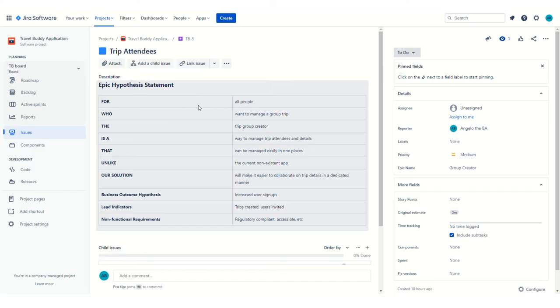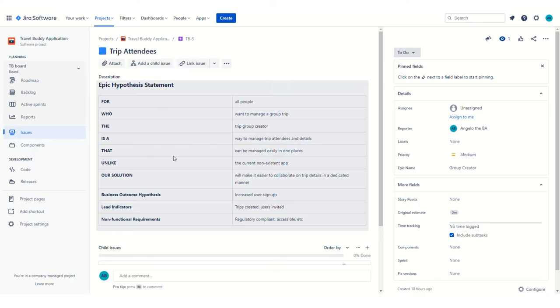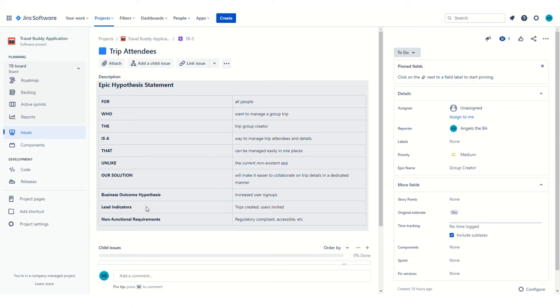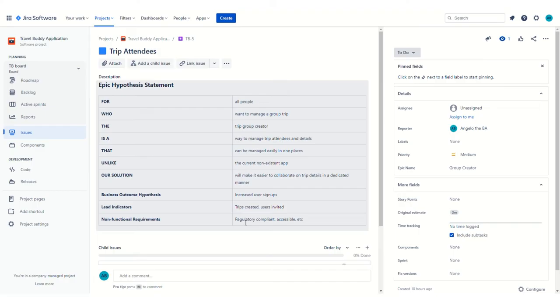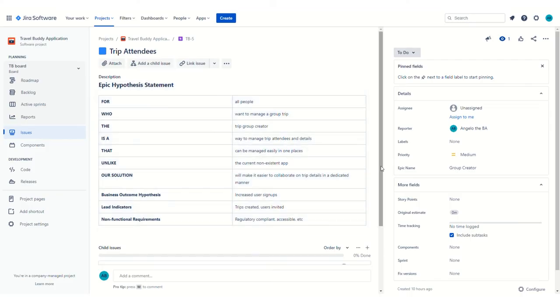If we walk through this epic hypothesis statement, it's for all people who want to manage a group trip. The trip group creator is a way to manage trip attendees and details that can be managed easily in one place. Unlike the current non-existent app, our solution will make it easier to collaborate on trip details in a dedicated manner. The business outcomes are to increase user signups. Lead indicators are that people are creating trips in the application and they're inviting users to participate, and some non-functional requirements.